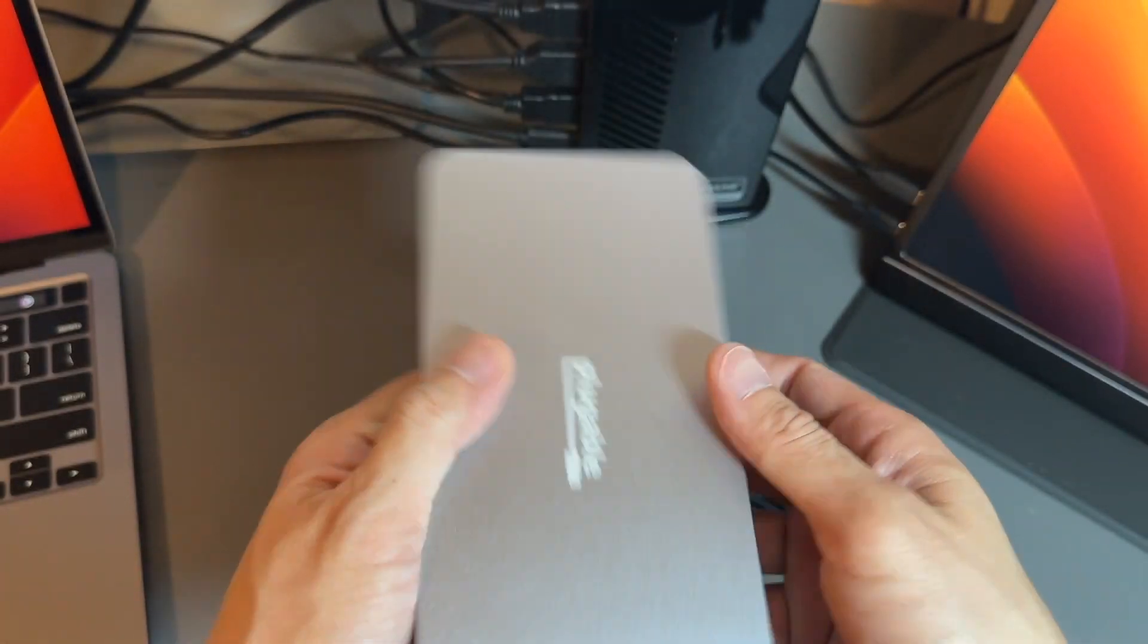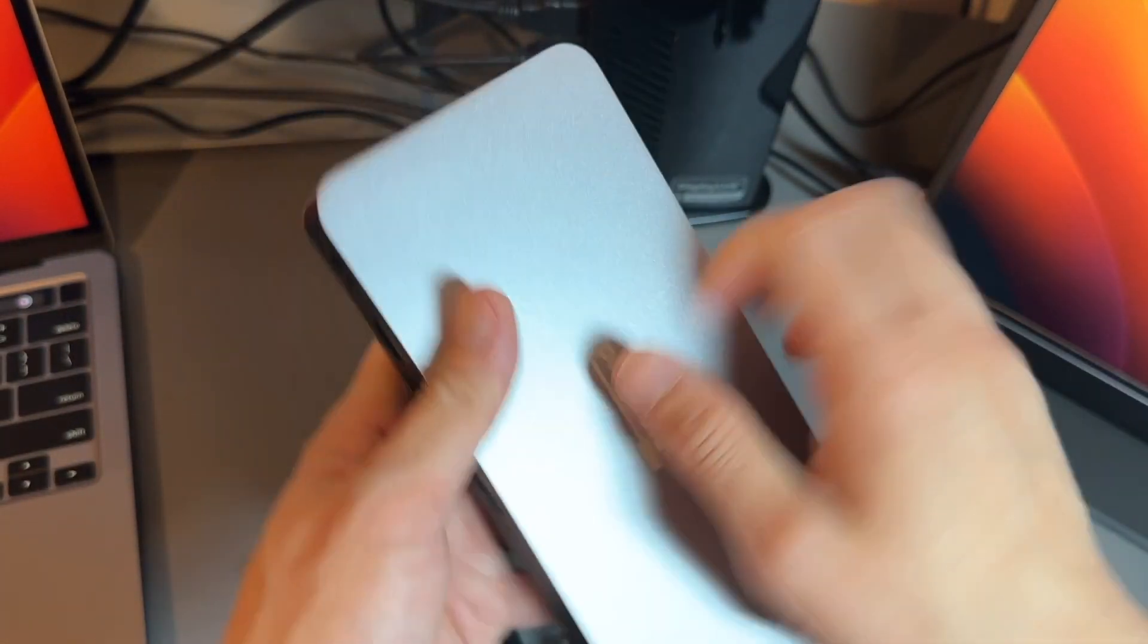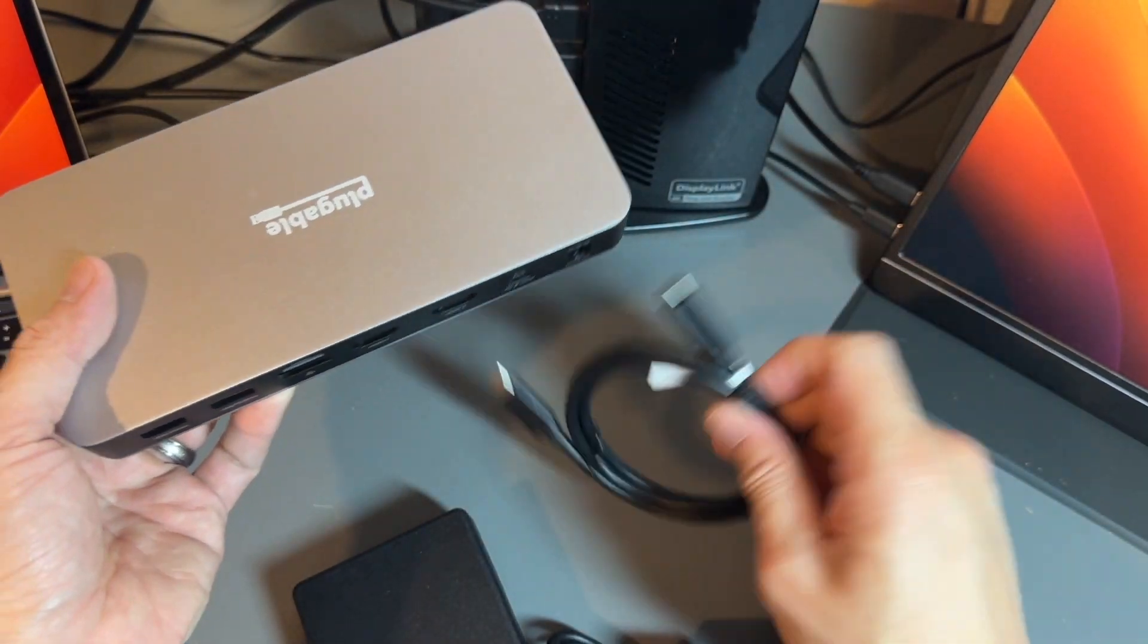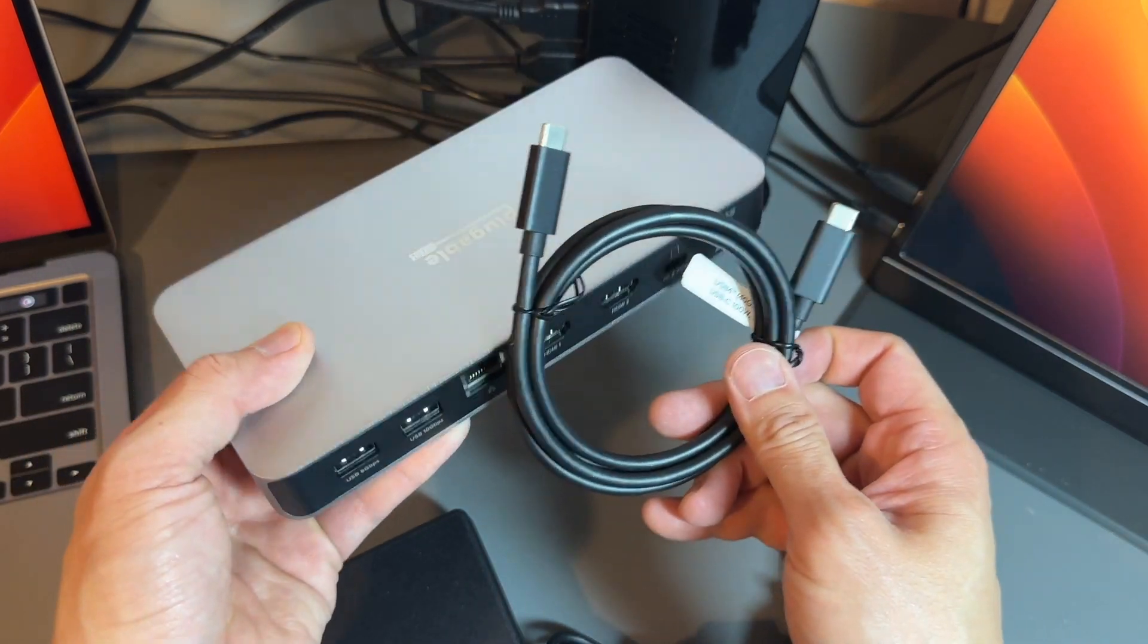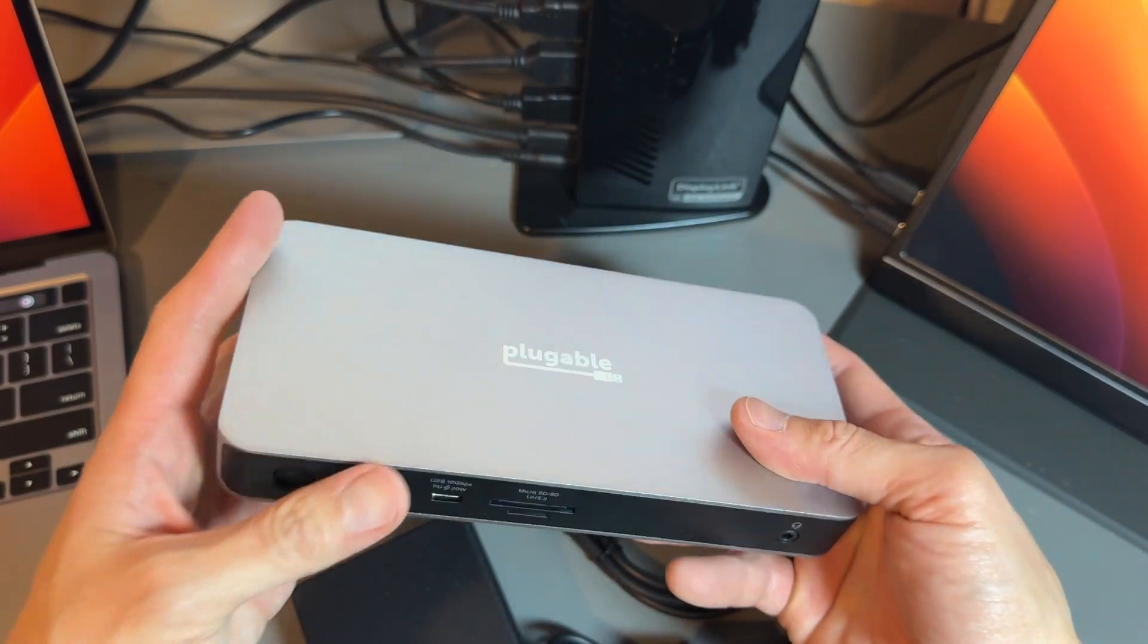We love Plugable docks - simple, easy, effective, and it works. You also get a USB-C to USB-C cable with it, so you're good to go.